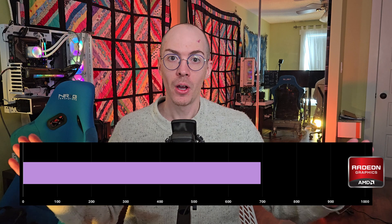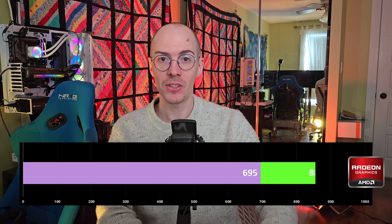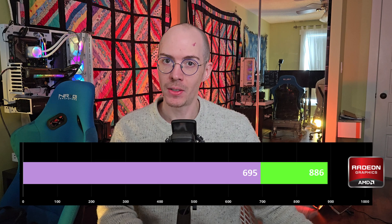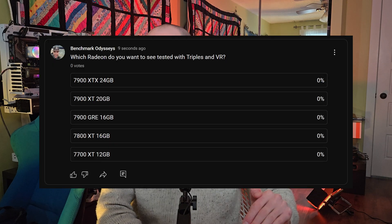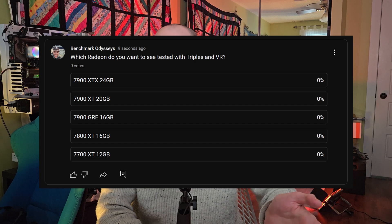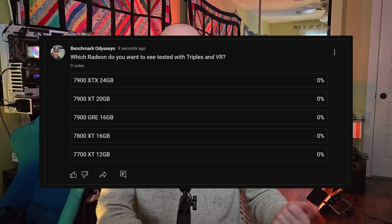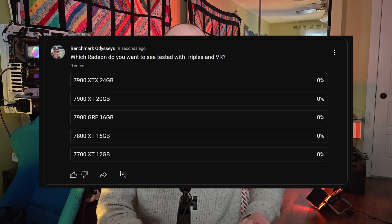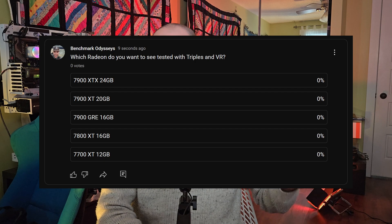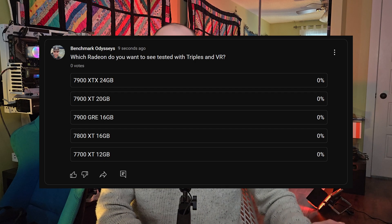But first, here's the Radeon Tracker — we're almost at 1000 and I need your advice. When I get there, I'm not sure which Radeon to buy, so I just put up a poll. It's public — I want you to go in and vote on which Radeon you want to see me test with triples, single screen, VR, all that stuff.